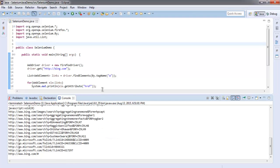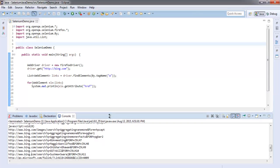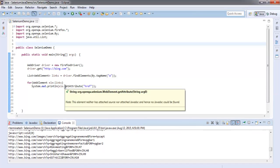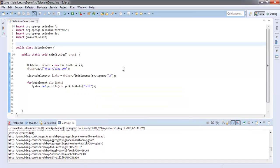Likewise you can do a link check for all other test websites that you have. Pause the video, go through the code, and try it.